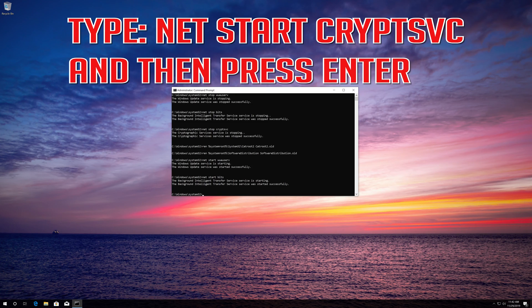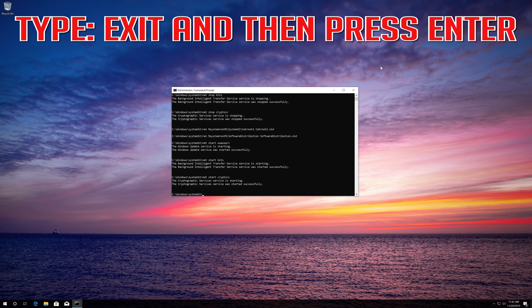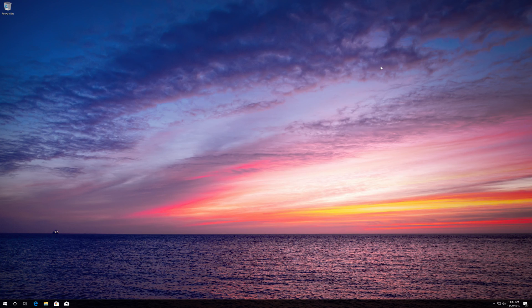Type net start cryptsvc and then press Enter. Type exit and then press Enter. Now restart.